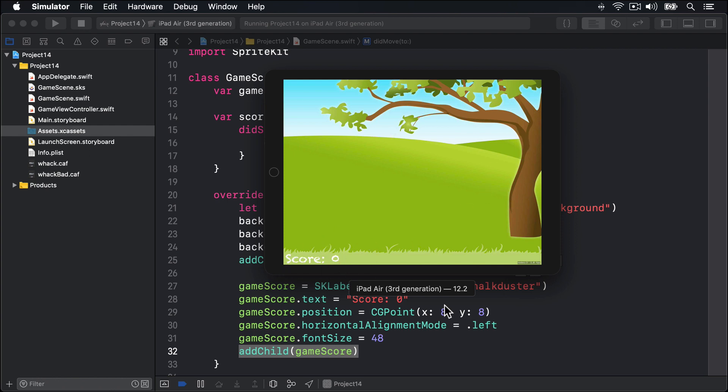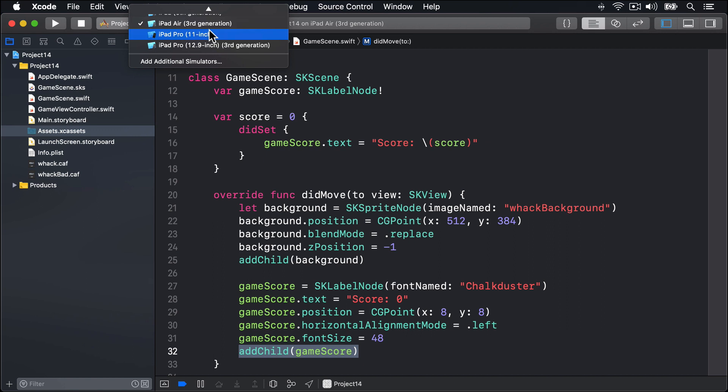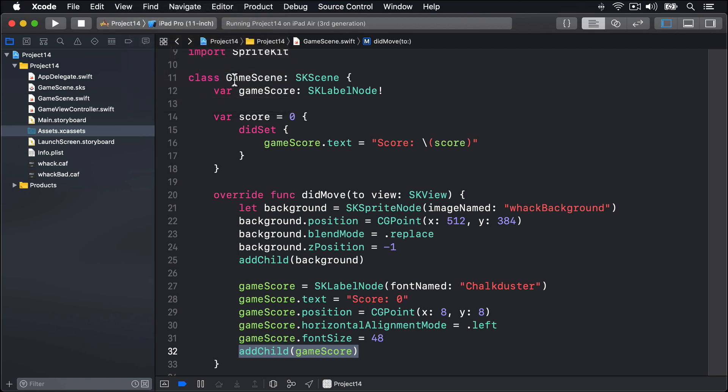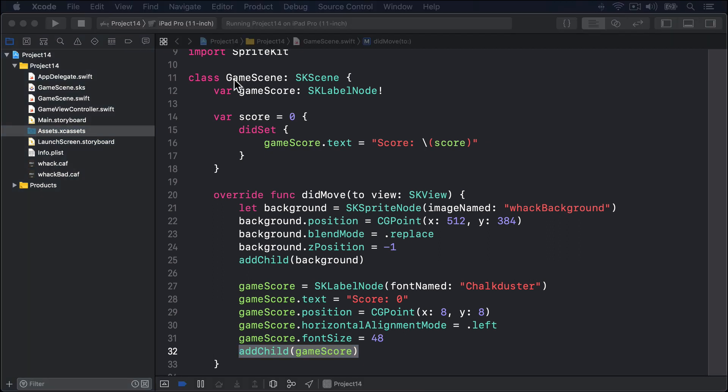We're going to be doing much more with that in just a moment, but first we need to fix one small but important bug. Our game will look wrong on certain devices. We're using right now iPad Air 3rd generation. I'm going to select temporarily iPad Pro 11-inch, then press Command-R to build and run that. We set our game scene to have the size 1024x768, which will be sized correctly for most iPads.